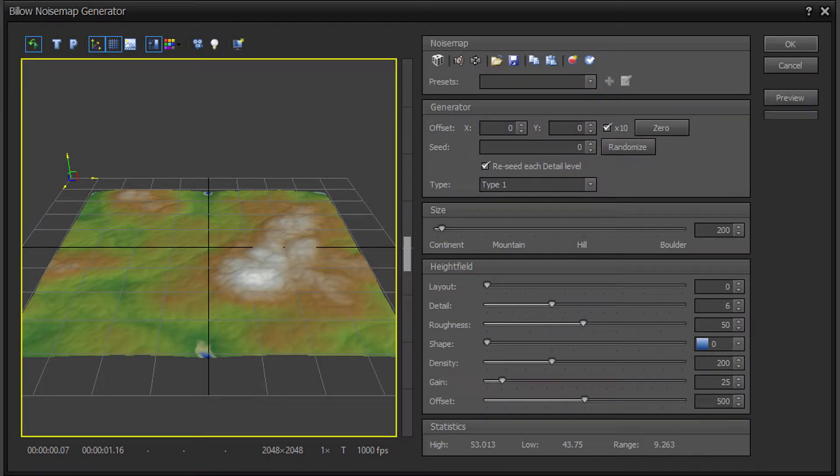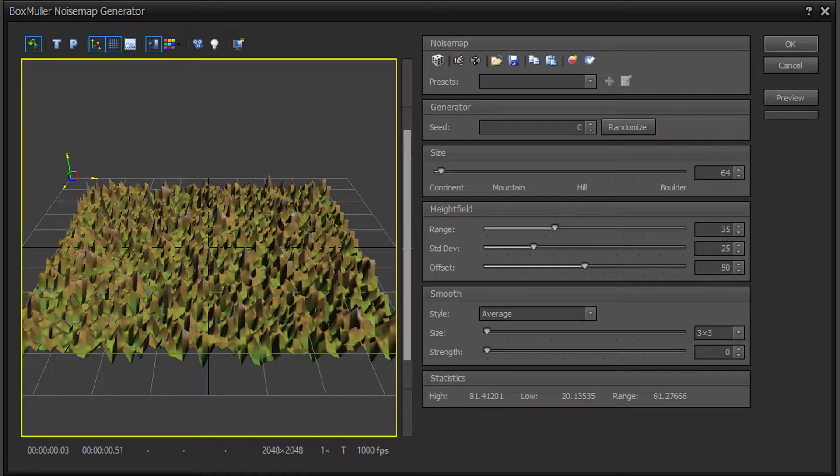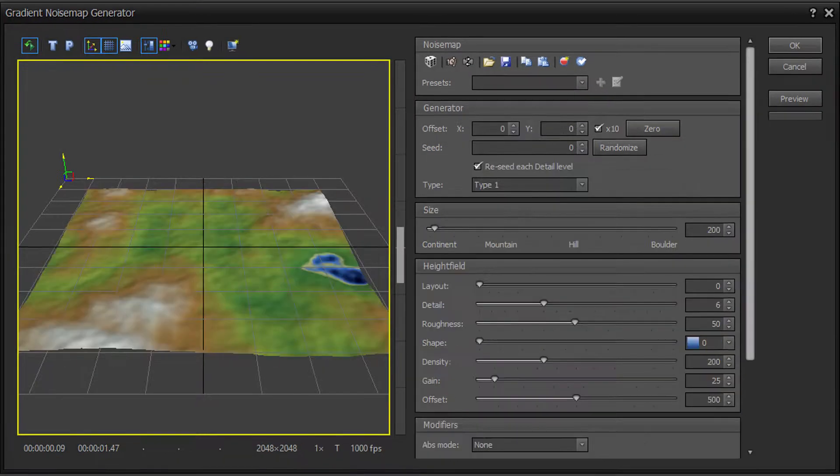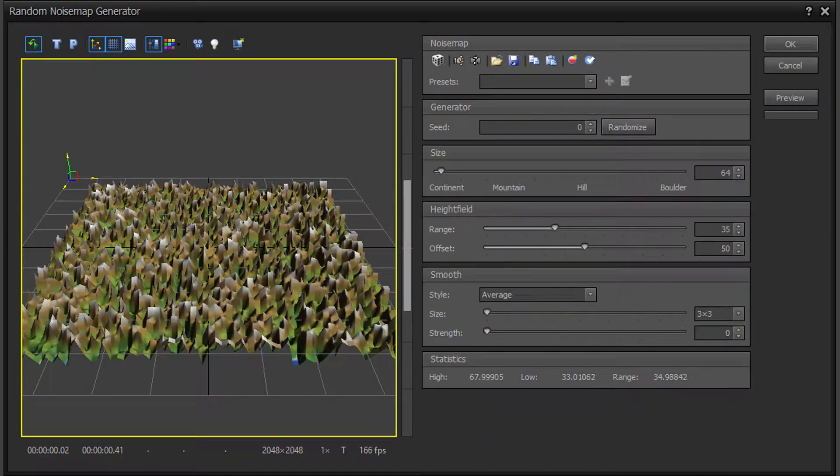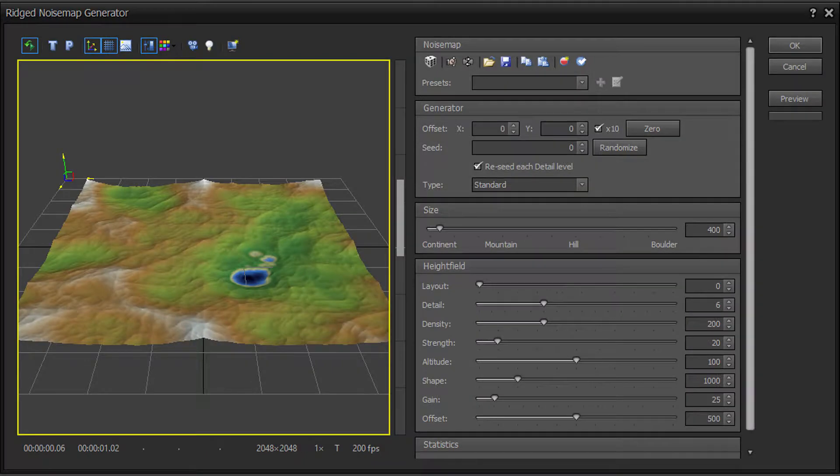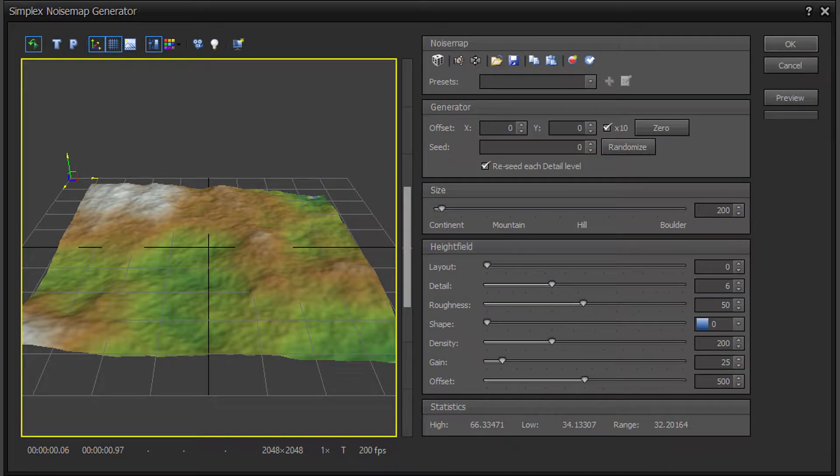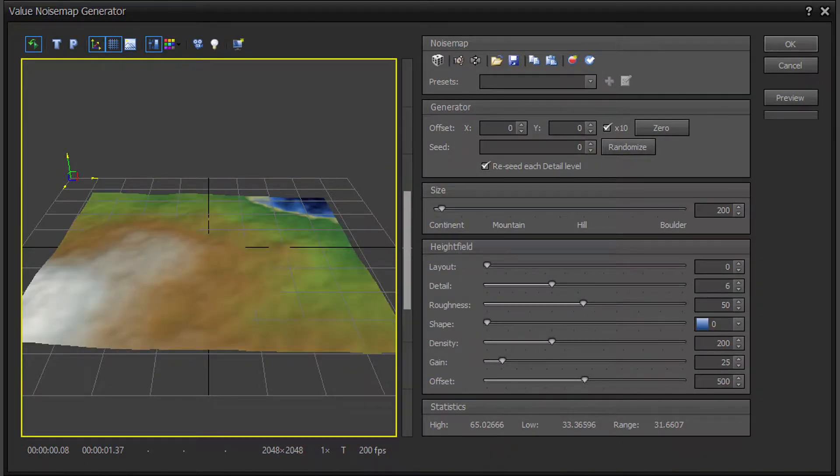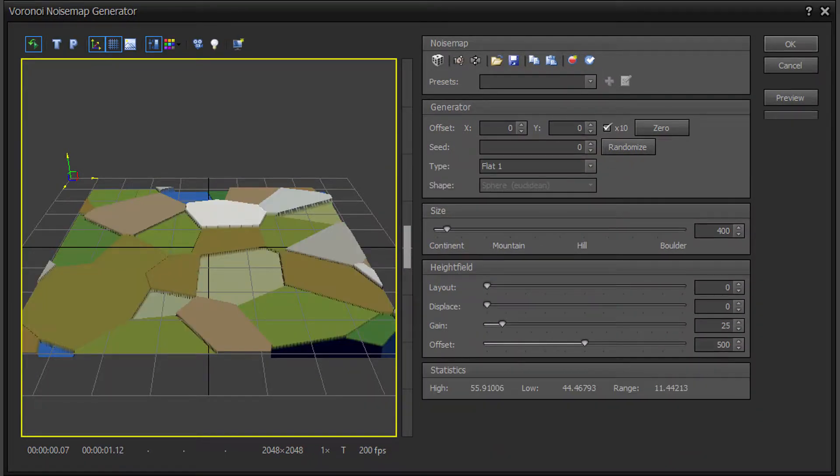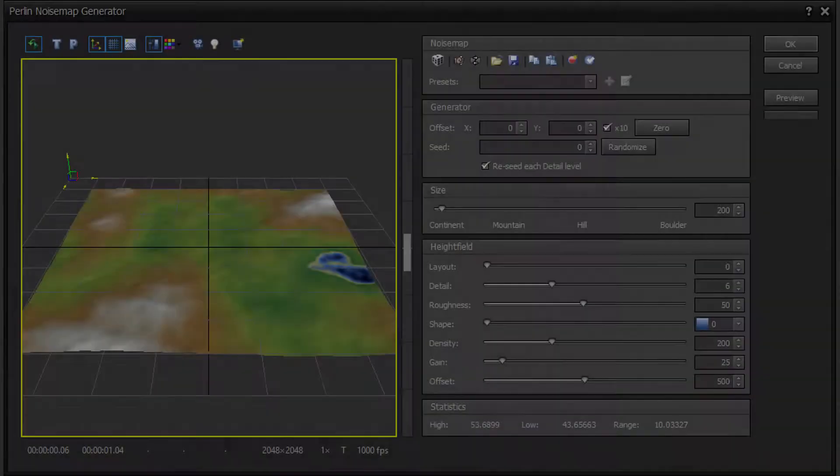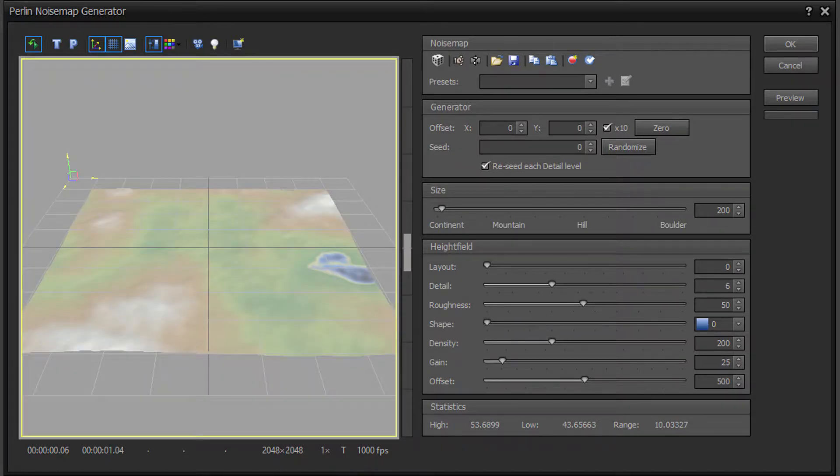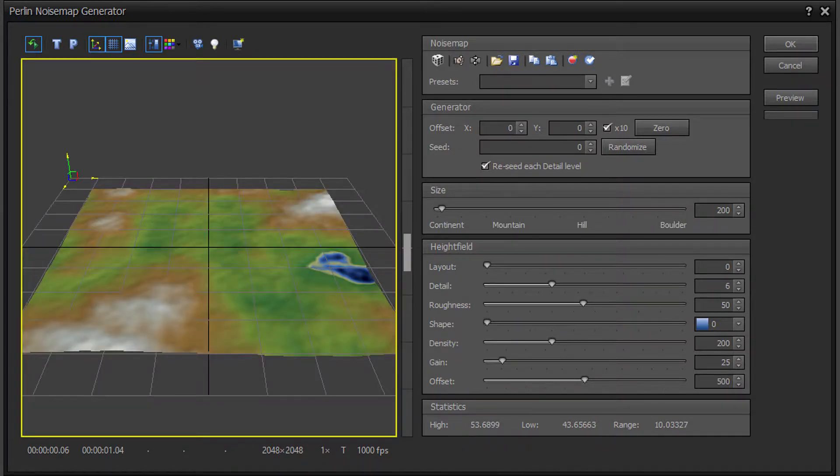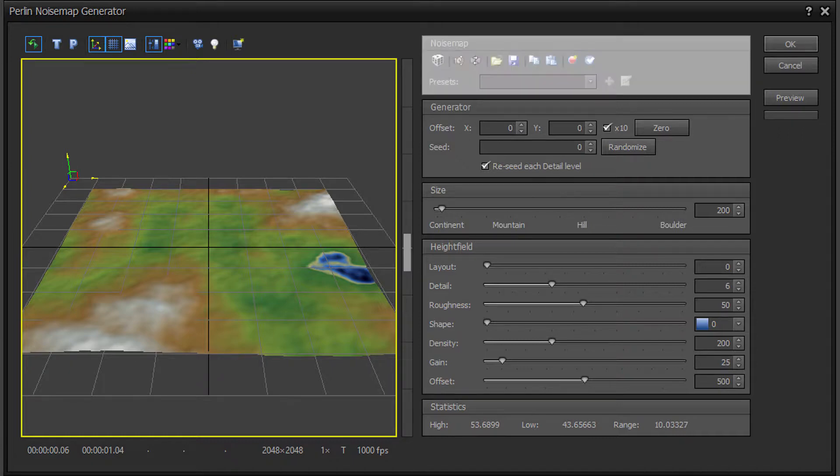All of the generators have a similar dialog layout. On the left side of the dialog is the Noise Map Terrain Preview viewport. The right side of the dialog is divided into sections for the Noise Map Toolbar and Presets.